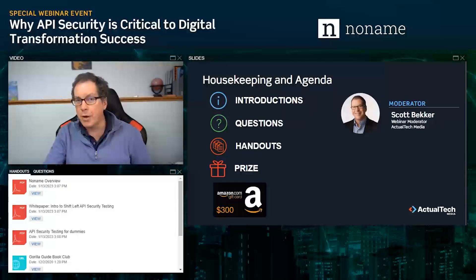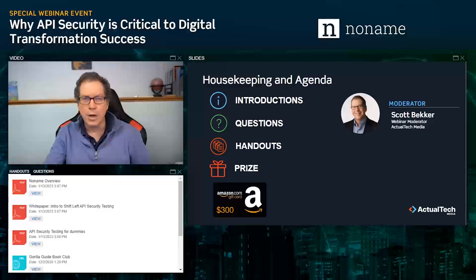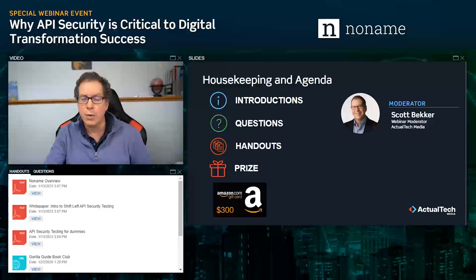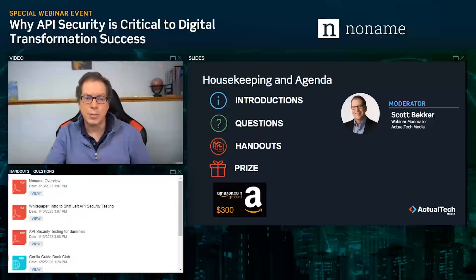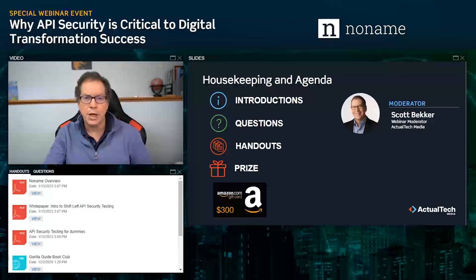At the end of this webinar event, we will be awarding a $300 Amazon gift card to one lucky registrant. You must be in attendance during the live event to qualify for the prize. Official terms and conditions of today's prize drawing can be found in the handout section — just scroll to the bottom and you'll find the prize terms and conditions link there.